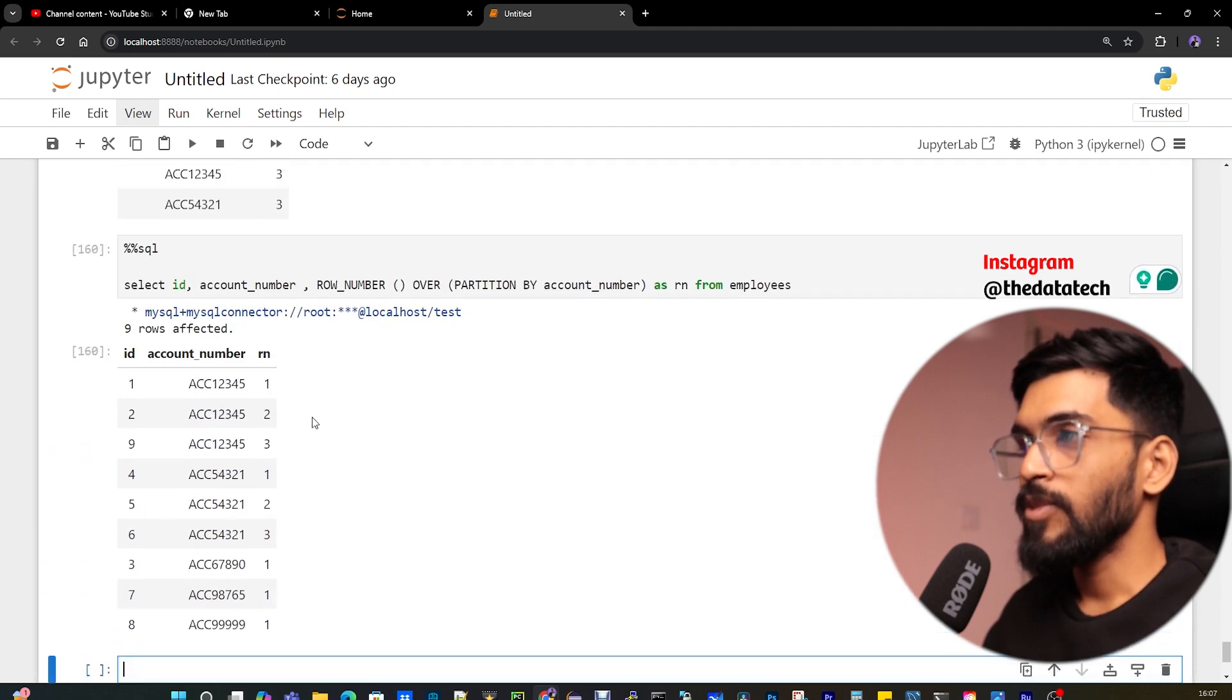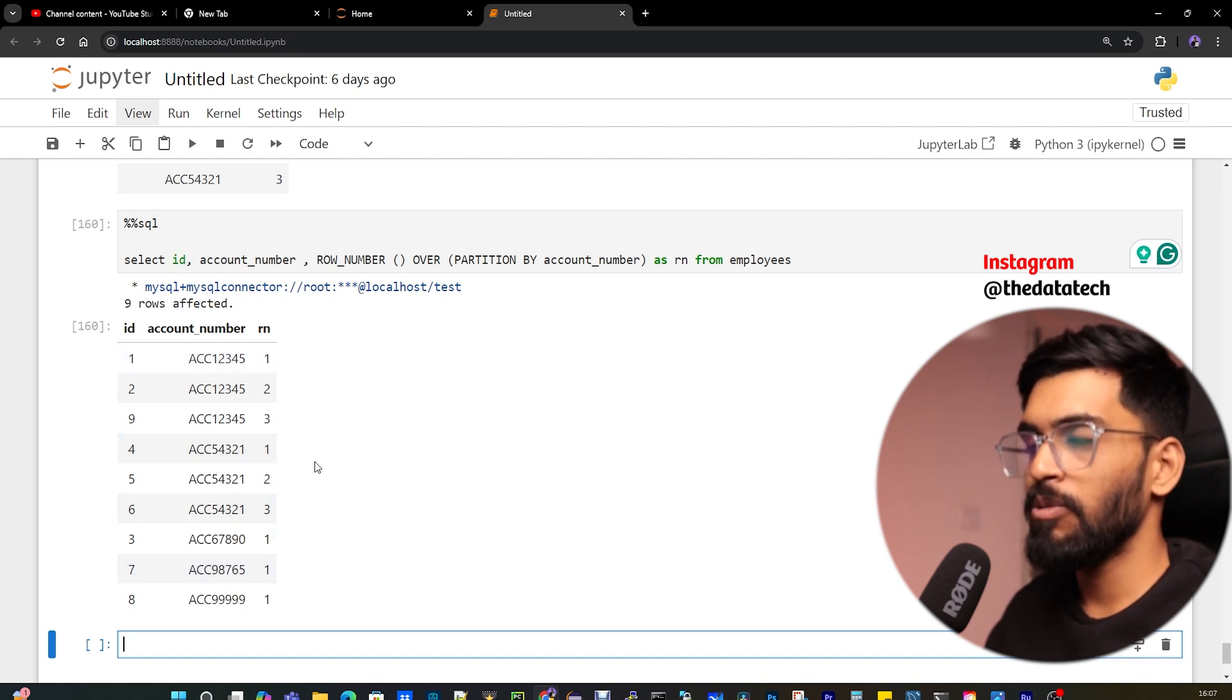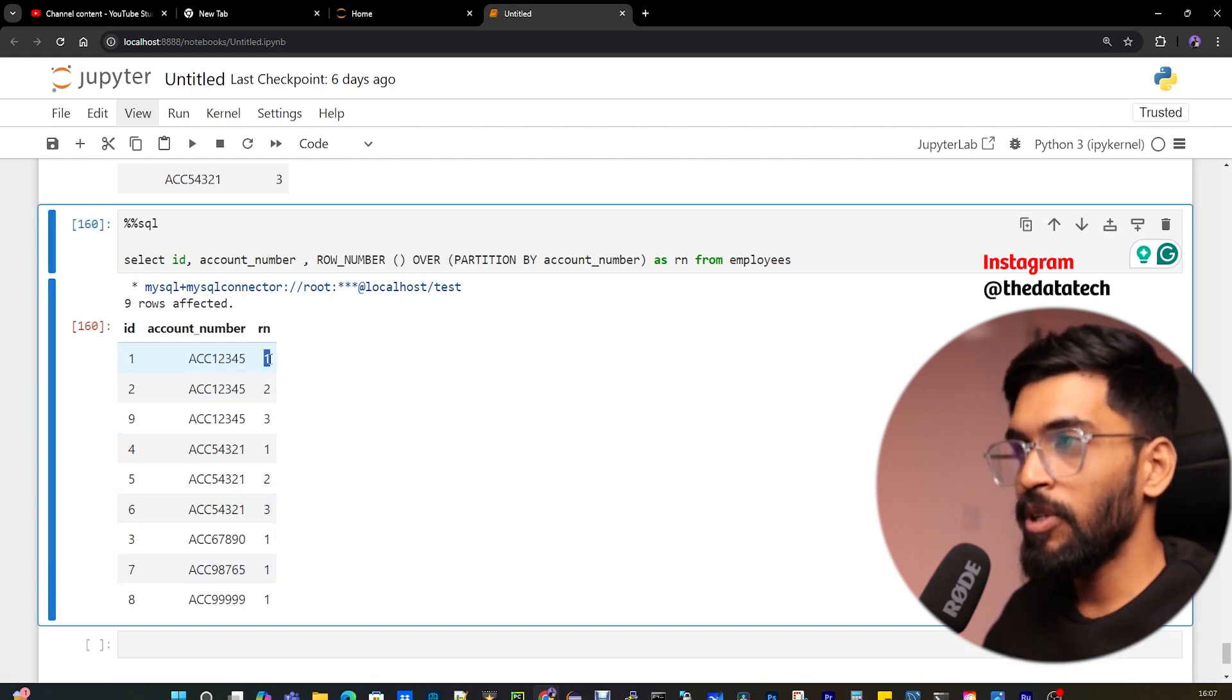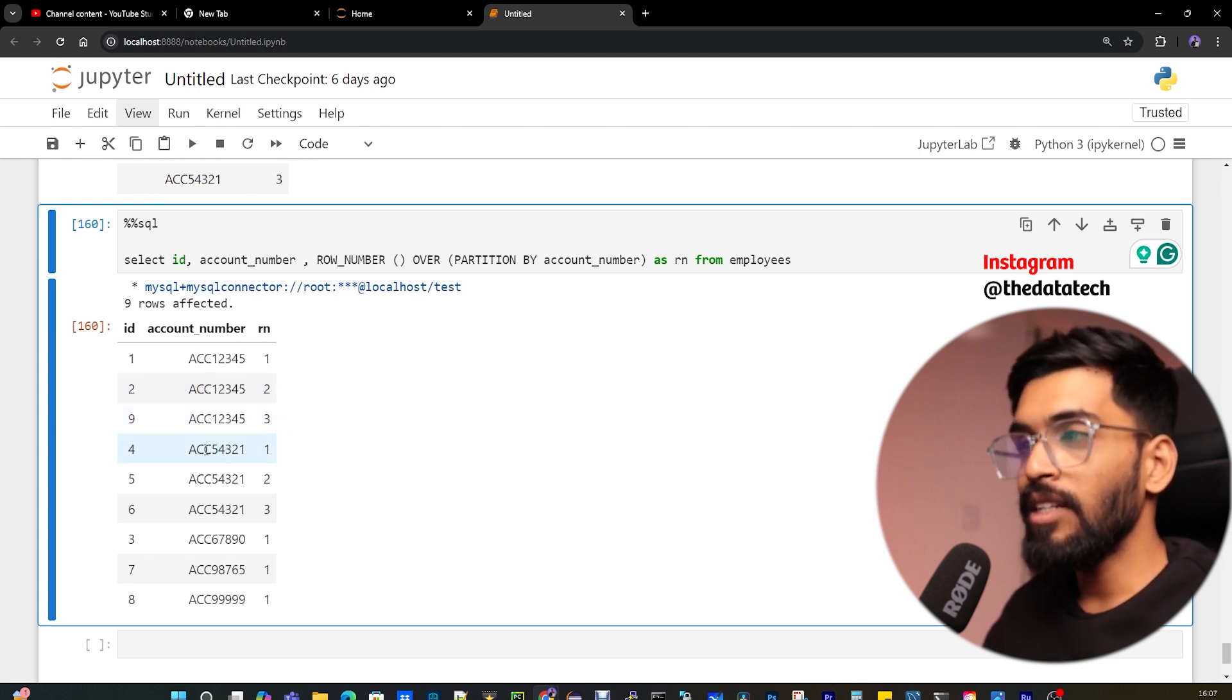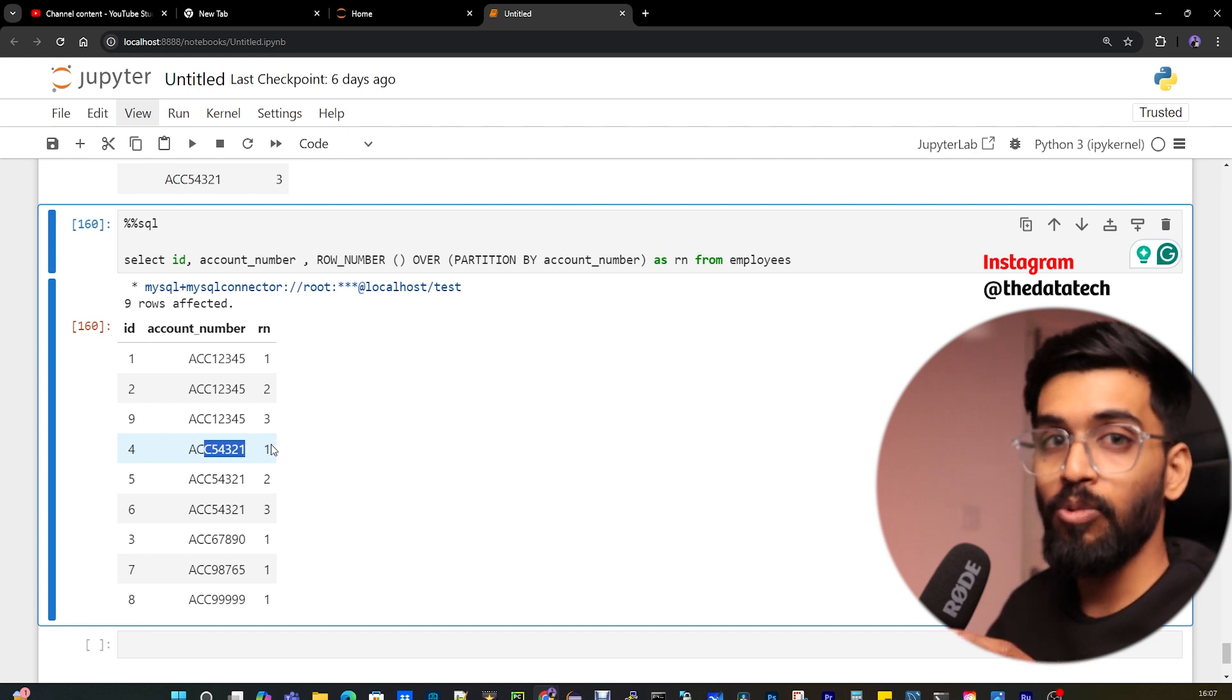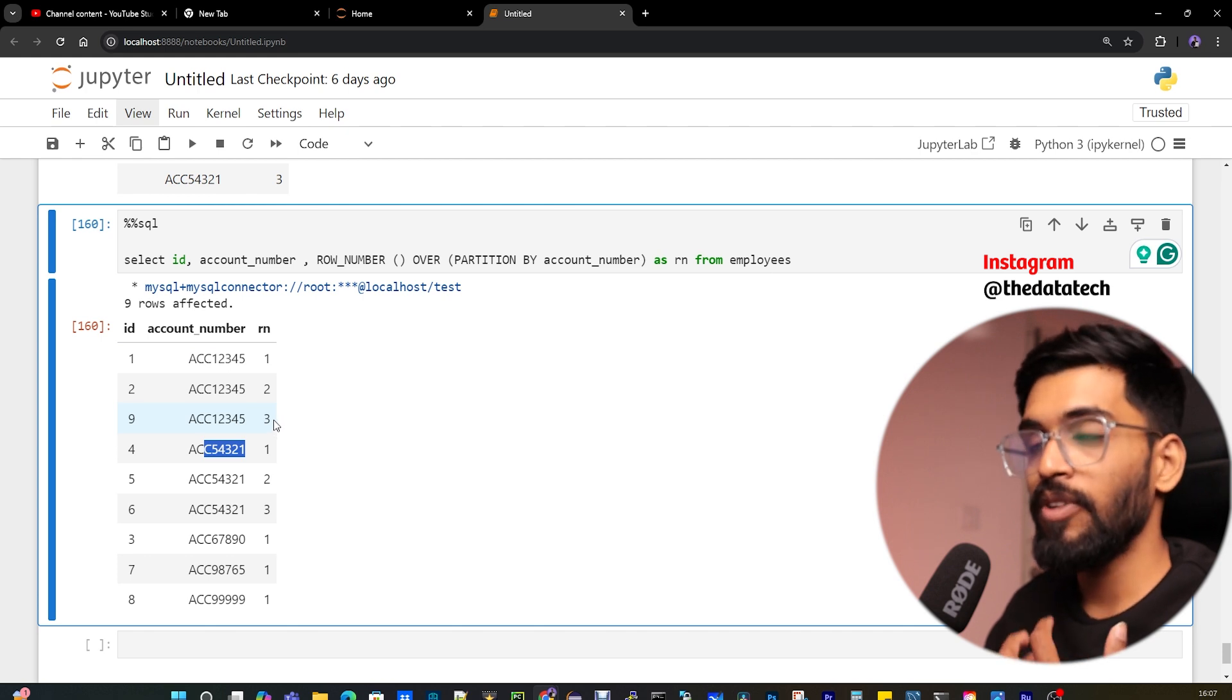I'm giving an alias name for the row_number function and the table name. Now if I run this, you can see ID, account_number, and then RN, which is the row number function. It has numbers: one, two, three, one, two, three. See here, for account number one-four-five-four-three, the first occurrence has one, second duplicate has two, third duplicate has three. Then for the next account number, it starts with one again. That is the advantage of ROW_NUMBER—it gives the row number based on records, whether we have unique or duplicate records.